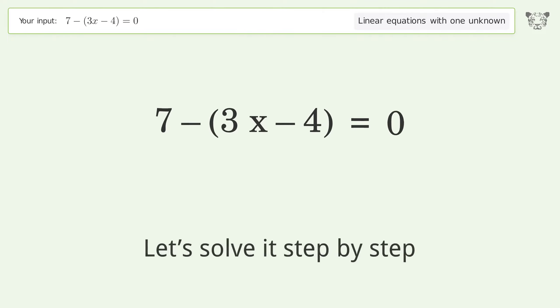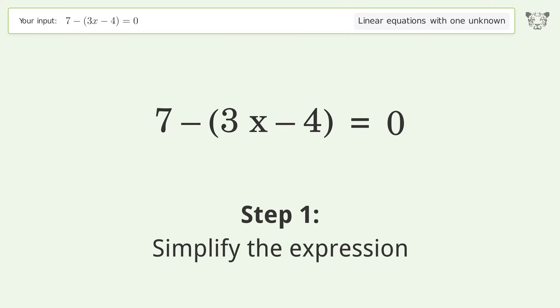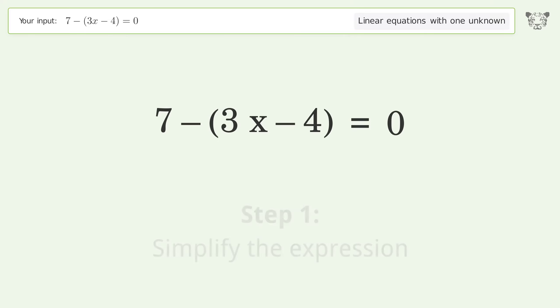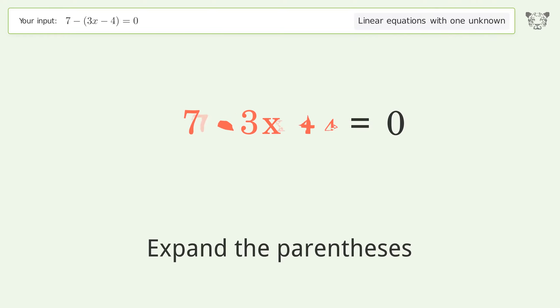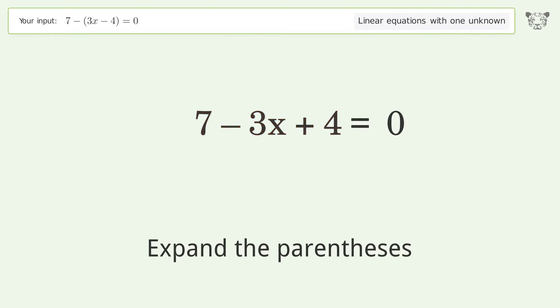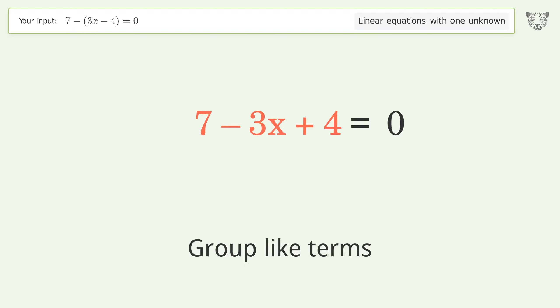Let's solve it step by step. First, simplify the expression by expanding the parentheses, then group like terms.